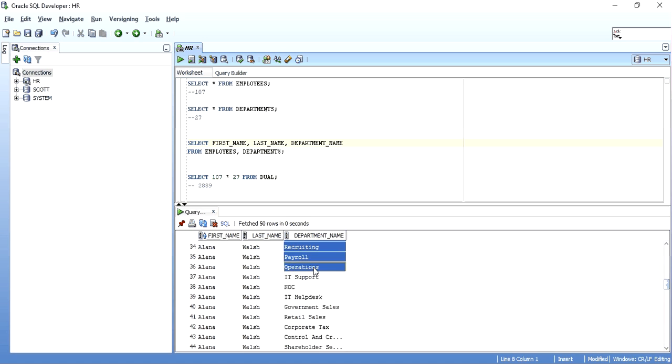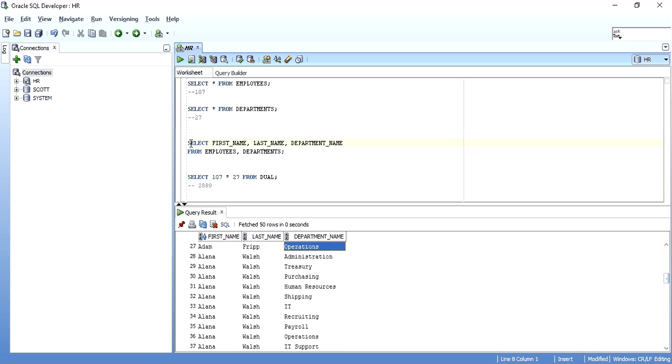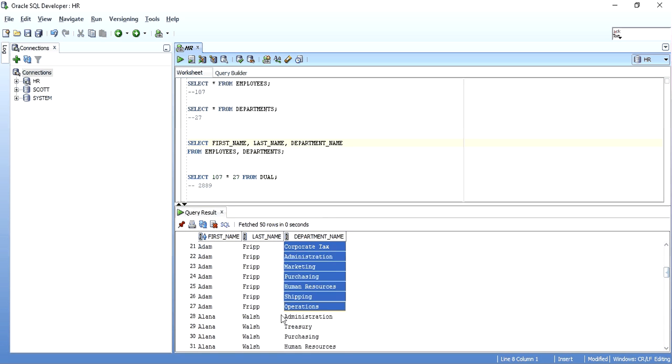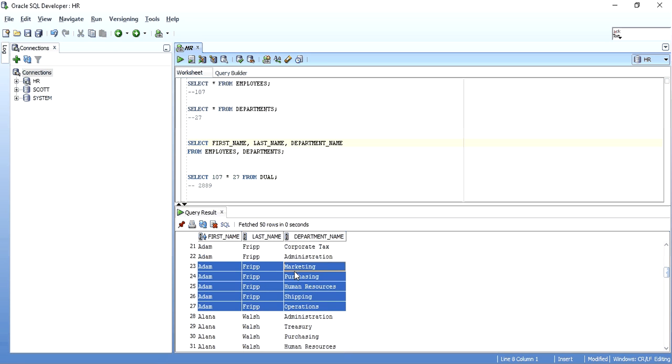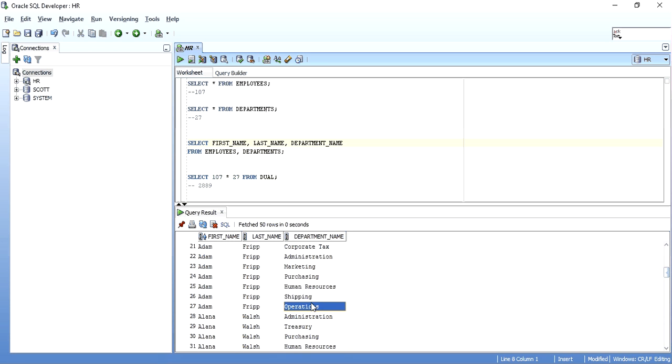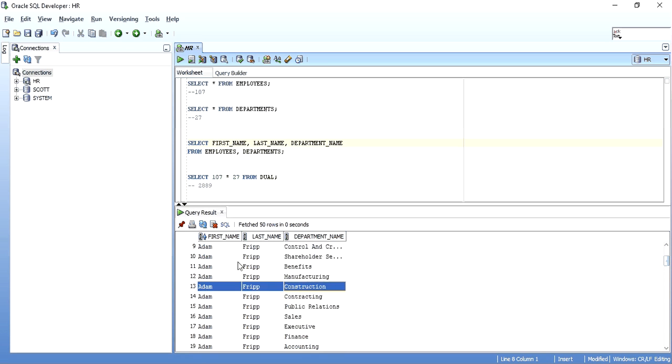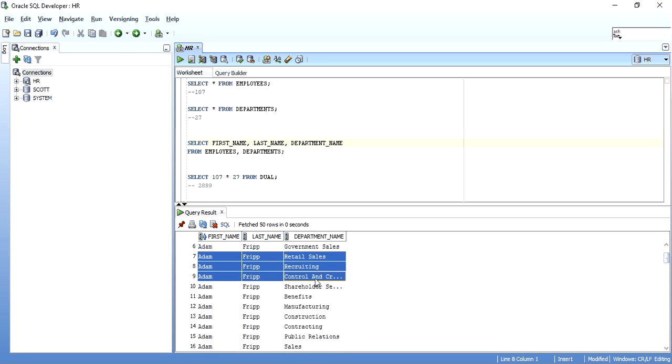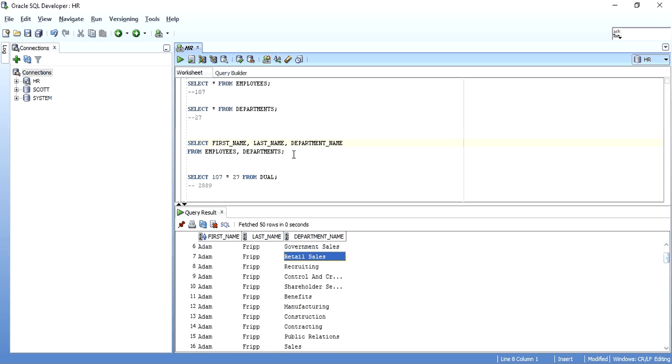We have 27 records in the department table and we can see that the one record of employee table, that is Adam Fripp, is mapped 27 times to the department name, all the department names, one after the other, he has been mapped to. So each and every such record is mapped to each and every other record of the other table. So each and every employee is now mapped to each and every department in this case. Why? Because I have not written a join condition.